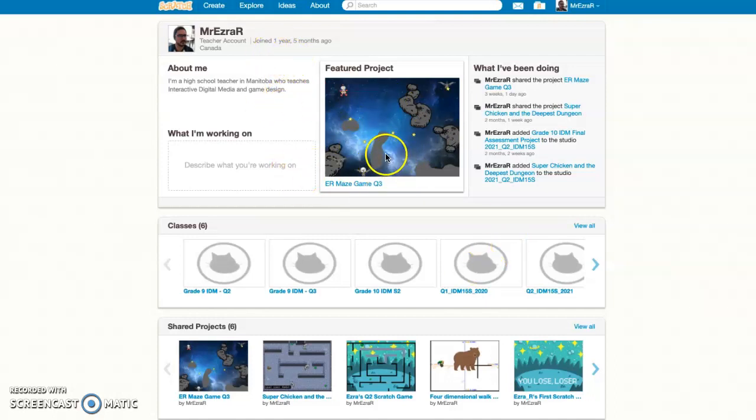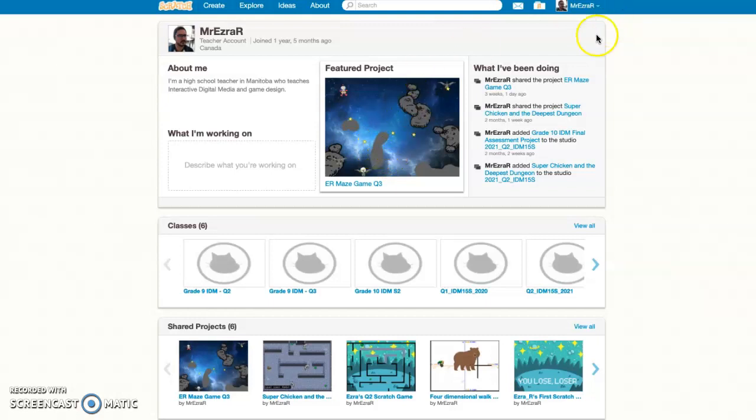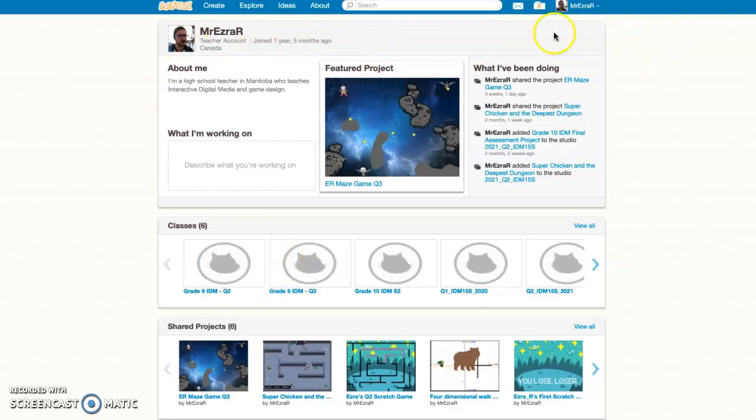Welcome to Scratch. If you've never used it before, this is the video series for you. I'm going to start with this screen right here, my profile screen. I've been using Scratch for about a year and a half now and have a fairly good grasp on the basics.